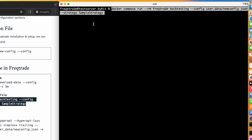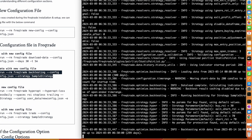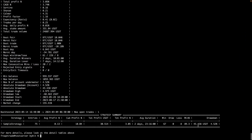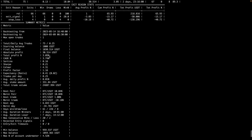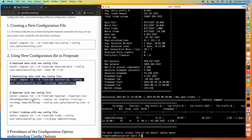We run the backtest command specifying the new config file and using the SampleStrategy. The backtesting completes successfully and shows a profit of $30.51 with an average profit of 0.13%. The starting balance was $1,000 USD and the final balance is $1,030.51 — confirming that everything is working fine with the new config file.